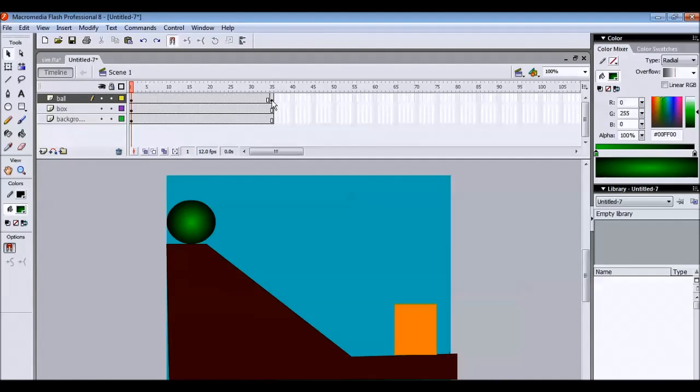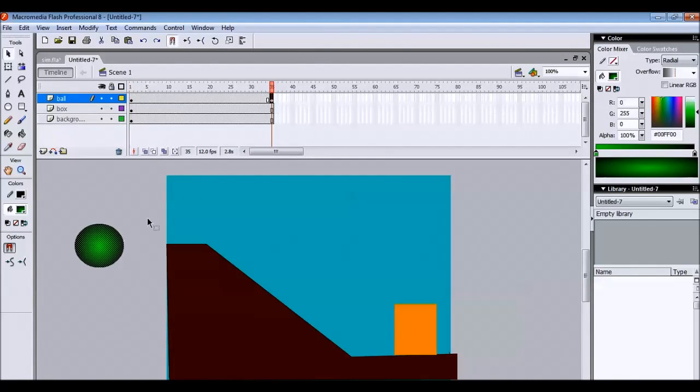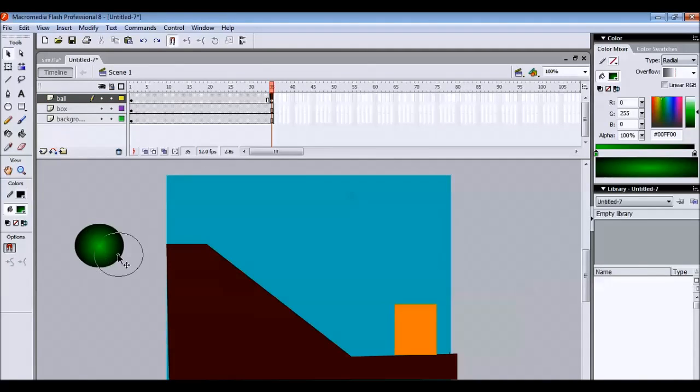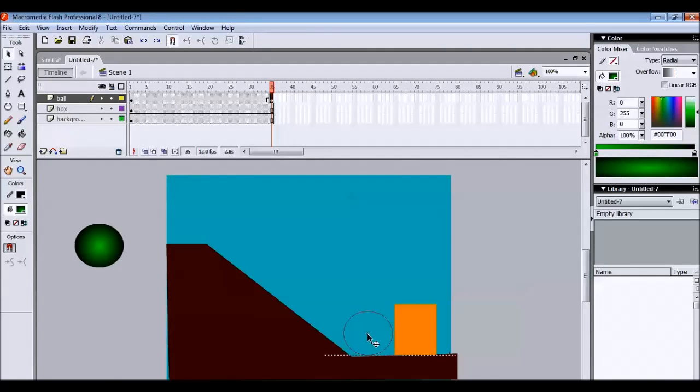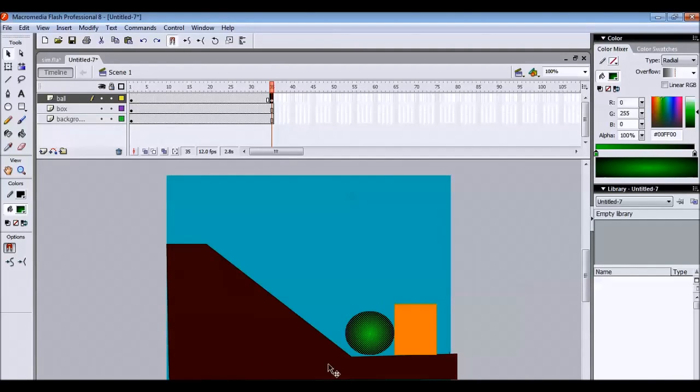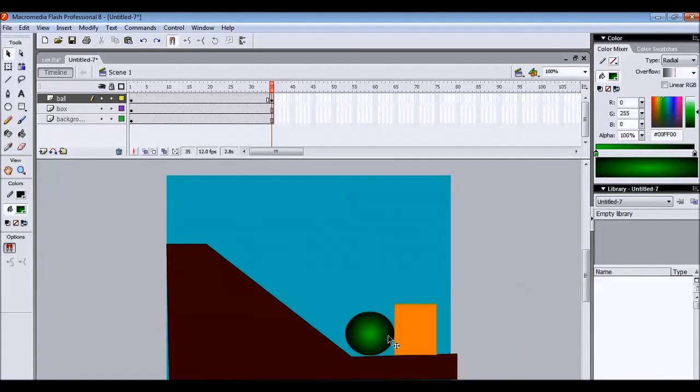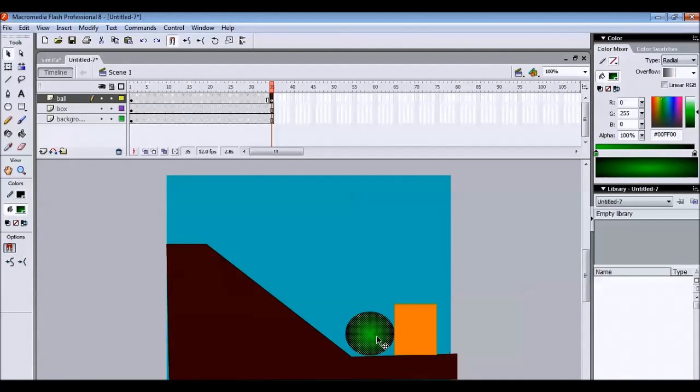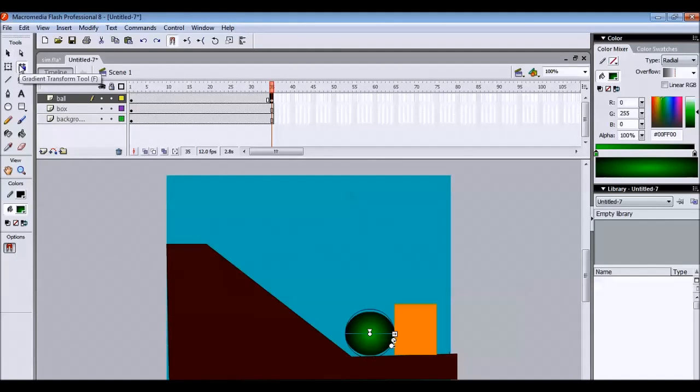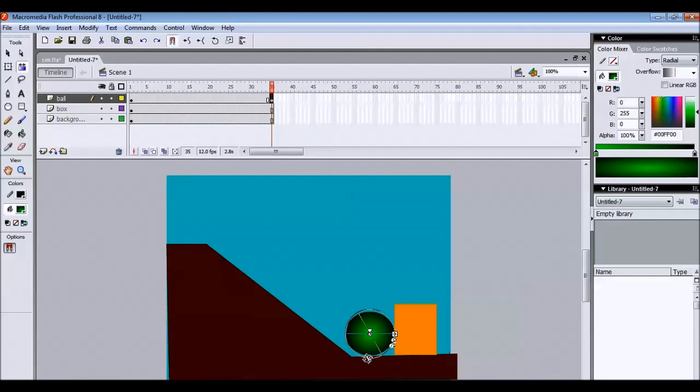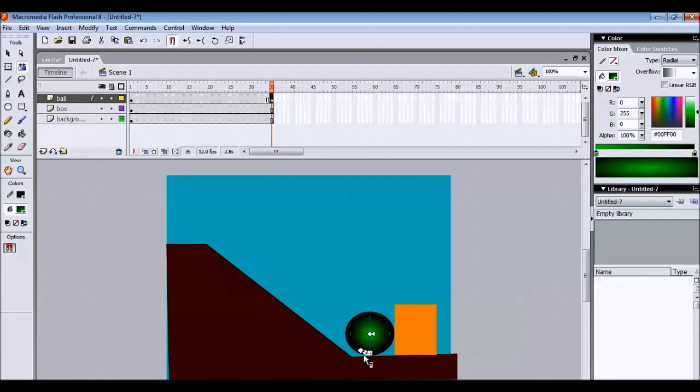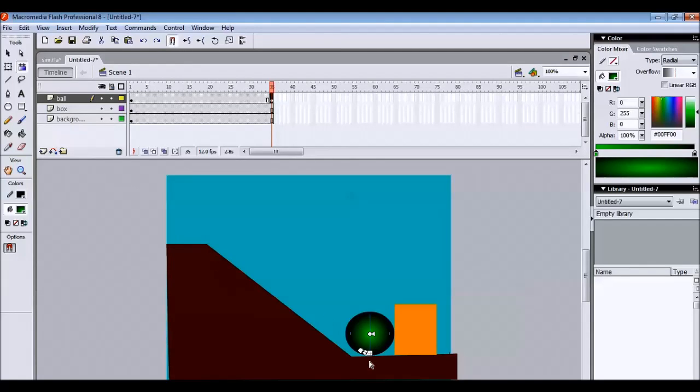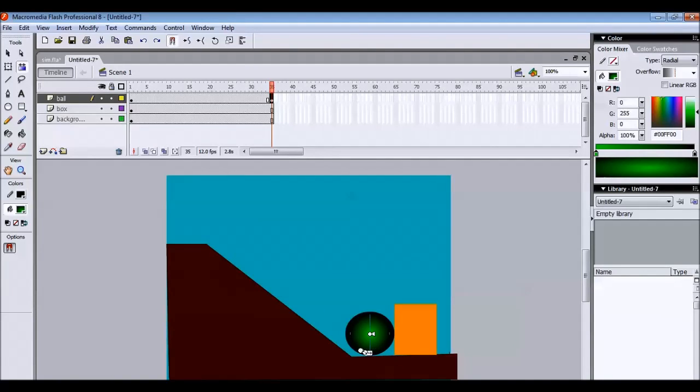And in the last frame we need to place it somewhere here. We need to give a rotation moment or rotation feeling. So to give that click on this gradient transform tool. You can slightly rotate like this. And you can adjust the color. So that you have a feeling that the color is changed when the ball moves from top to bottom. Let us position it somewhere down.